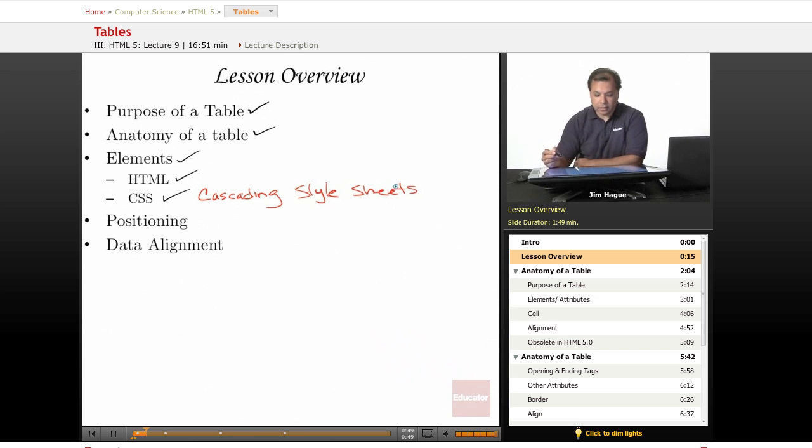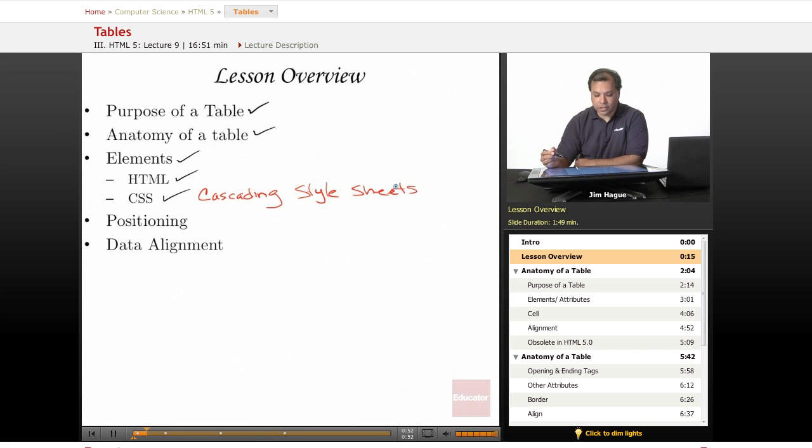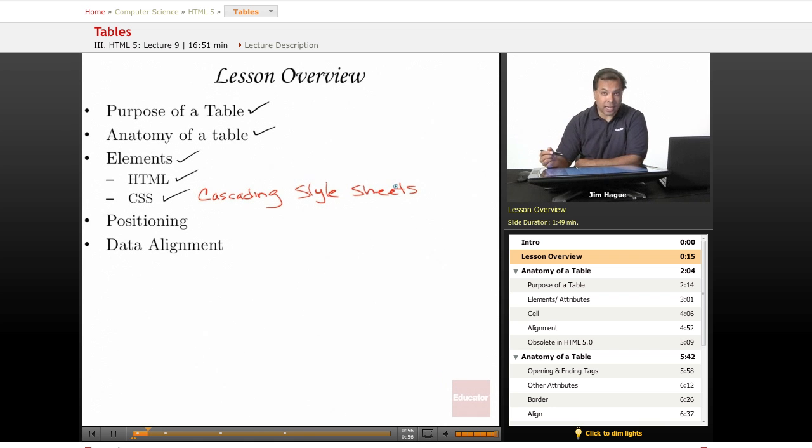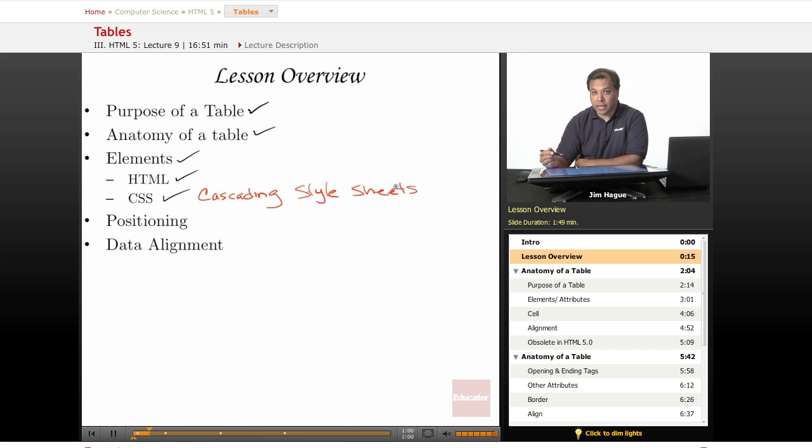And the good thing about style sheets is that it allows you to control the placement, the alignment, the overall control of an element as how it appears on a web page precisely to its precision.